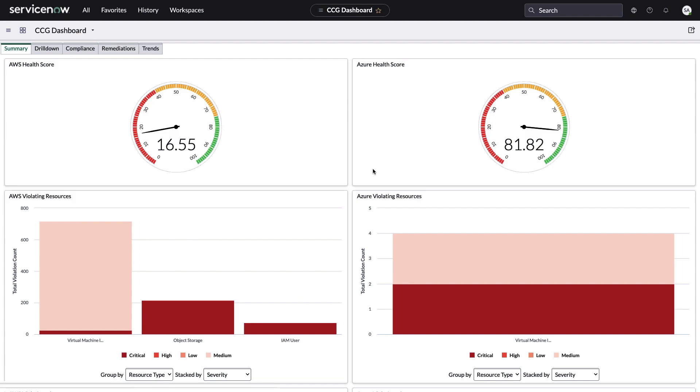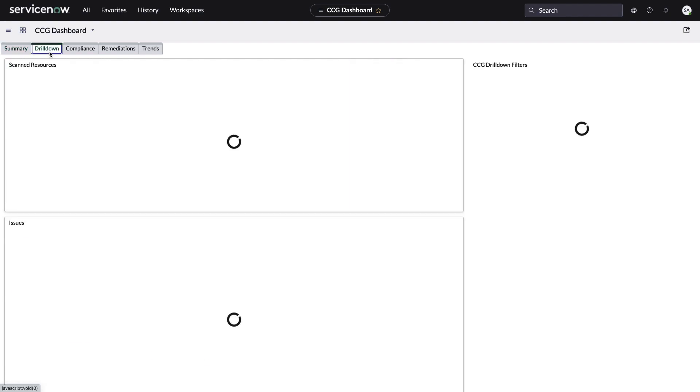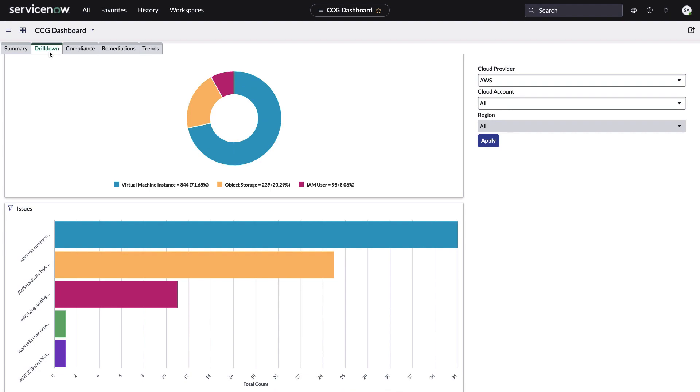So let's look down here. What's going on with AWS? What are the violating resources? Looks like a lot of VMs of medium criticality. So you've got your criticality colors there. And what are the resources that are violating those policies? Let's look at the drill down pane and we'll talk a little bit more about the objects.